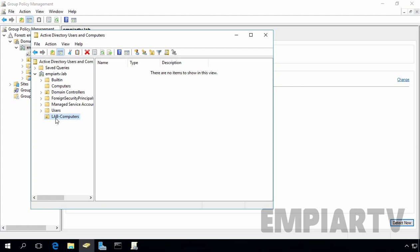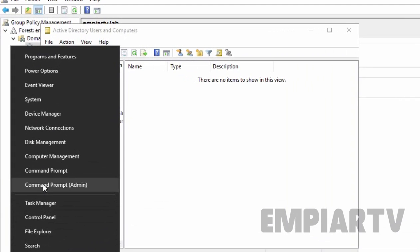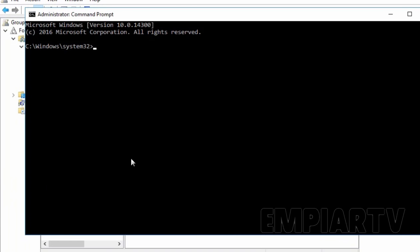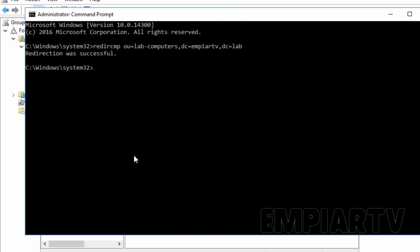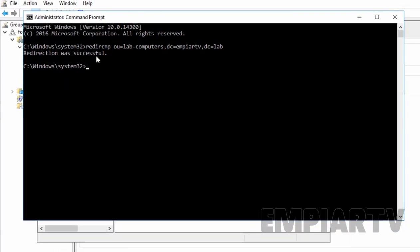So for that, let's open the command prompt. Right click on Start button, select command prompt admin. And here we have to specify the command redirect cmp then we have to specify the path of our new container. So OU is equal to here we have to specify the name of our OU and then we have to specify dc is equal to our domain name. Mp our tv and dc is equal to lab. Once you specify the command, then press Enter key. Now as you can see, the redirection was successful.